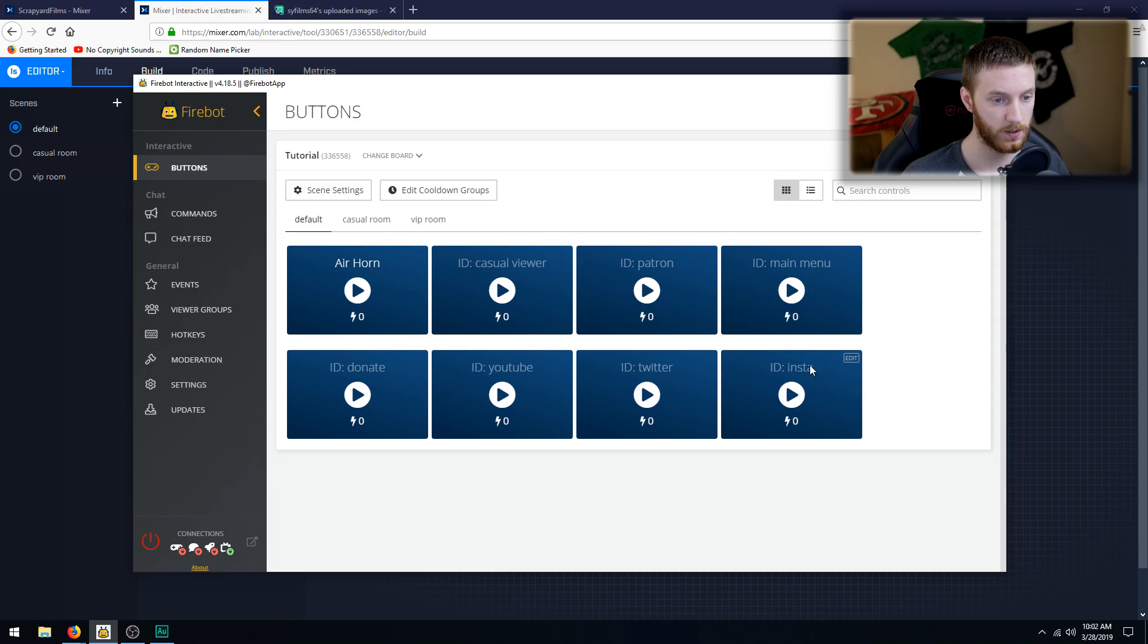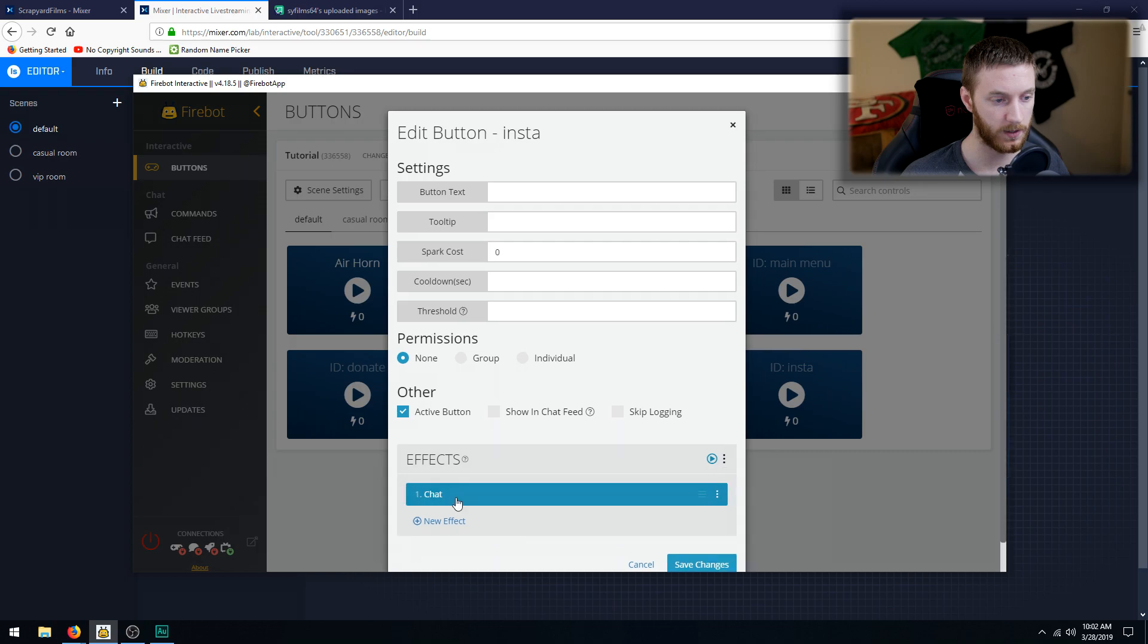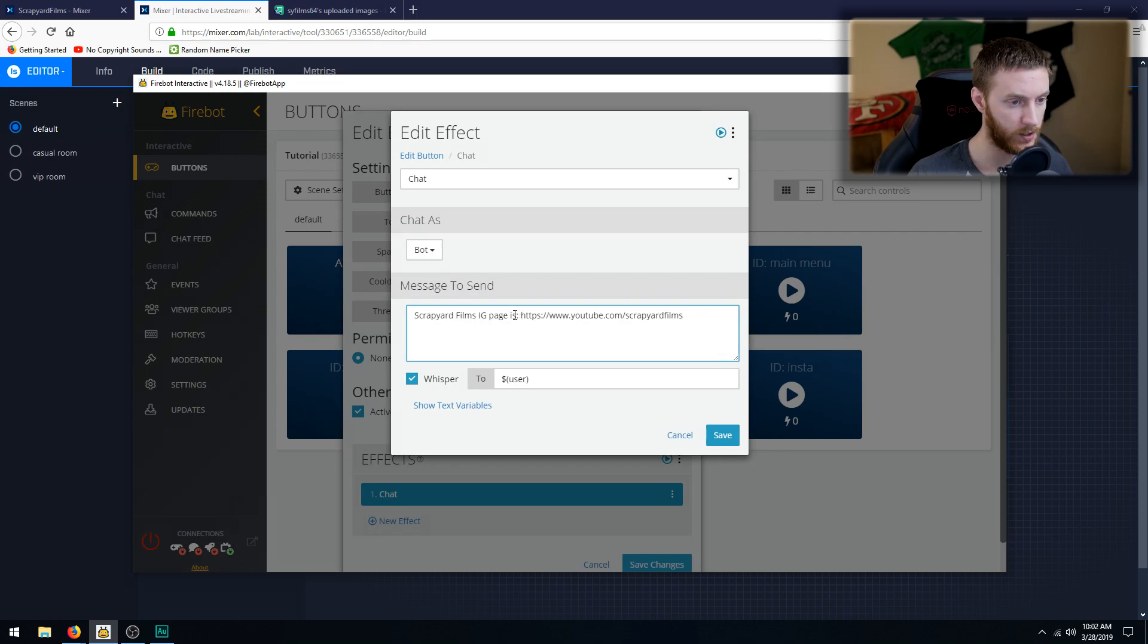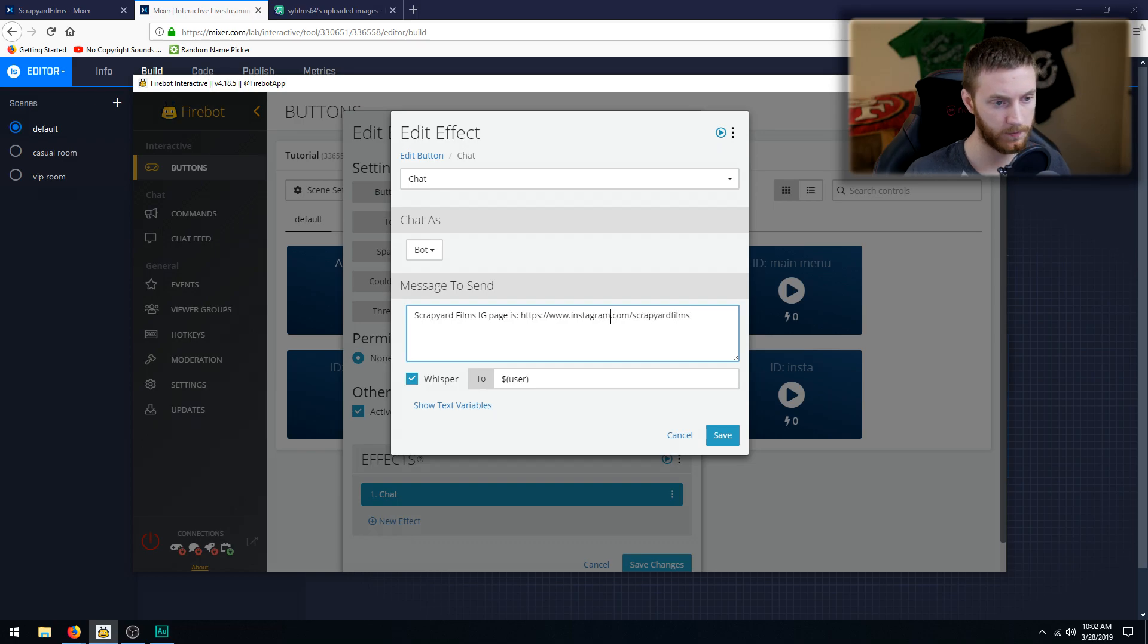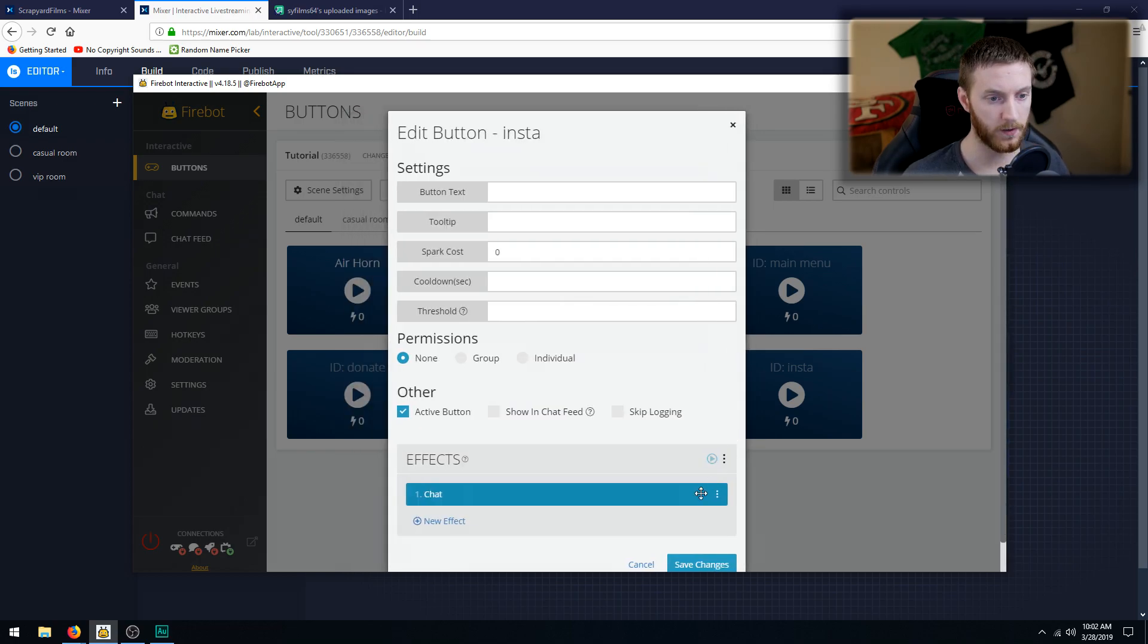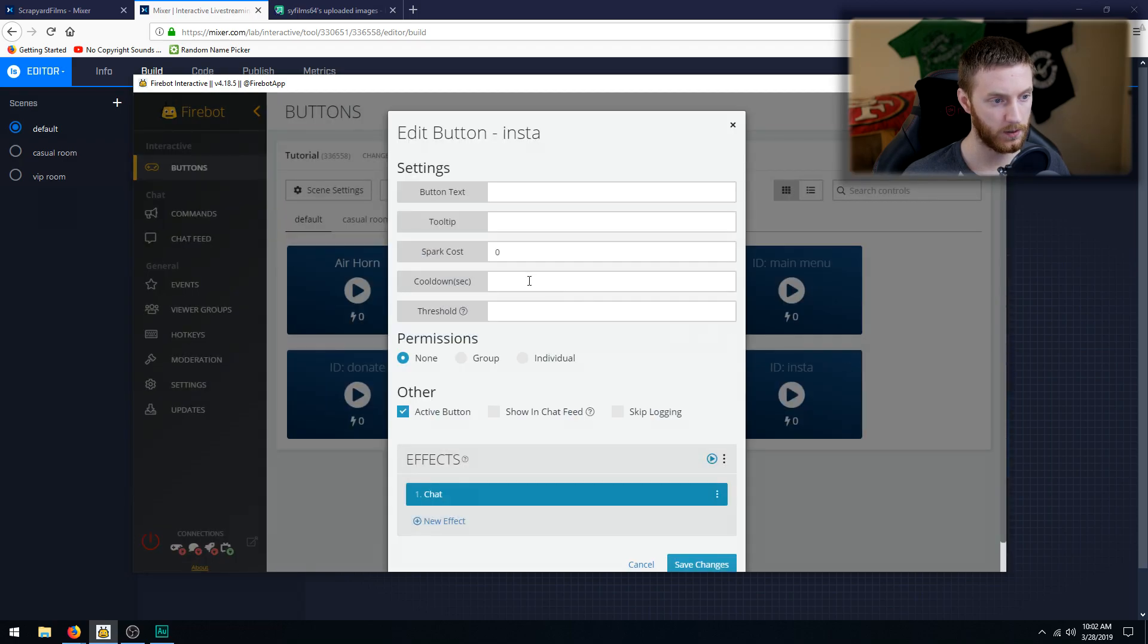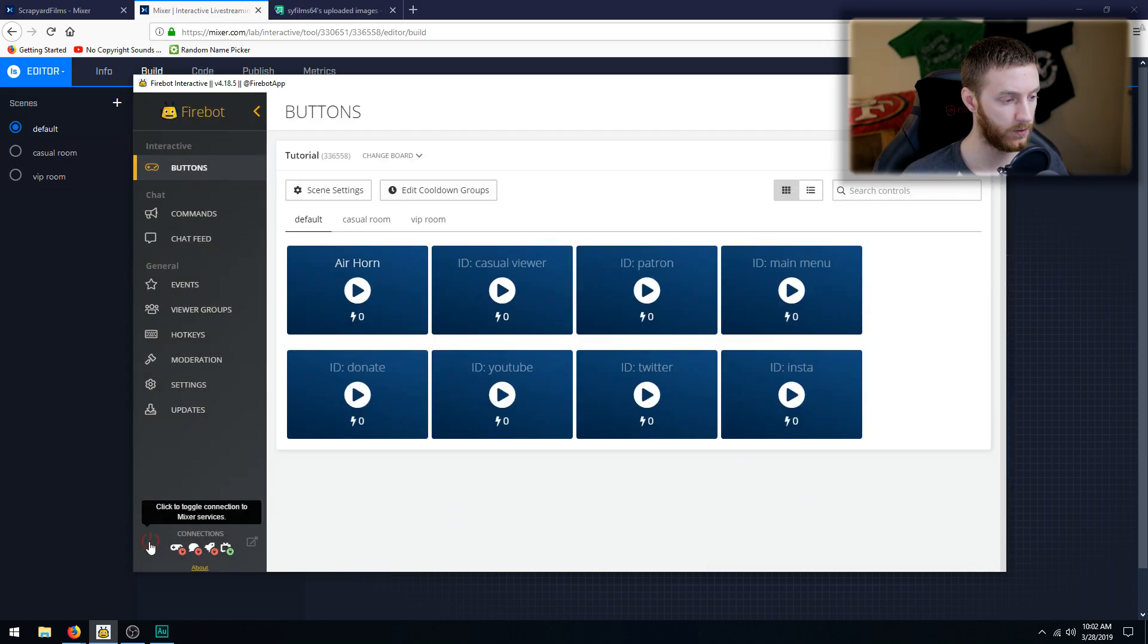Instagram, same thing. We click the little dots after we hit Edit and then we hit Paste, chat, chat, change this IG Instagram, and then I have a little dot in mine. Hit Save, hit Save. Oh my bad, go back to Edit, cooldown five seconds, Save. And then we go down to the bottom left and then reconnect it to Mixer.